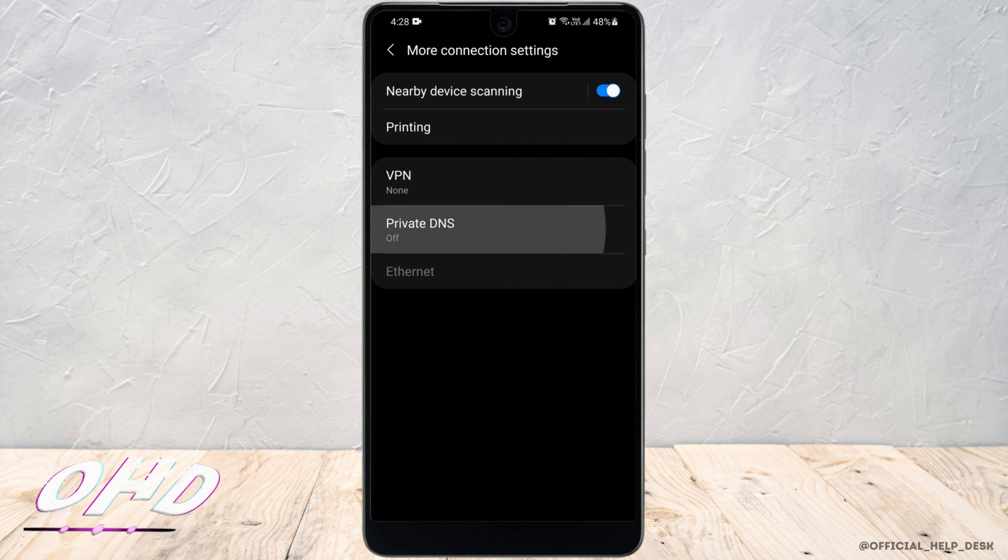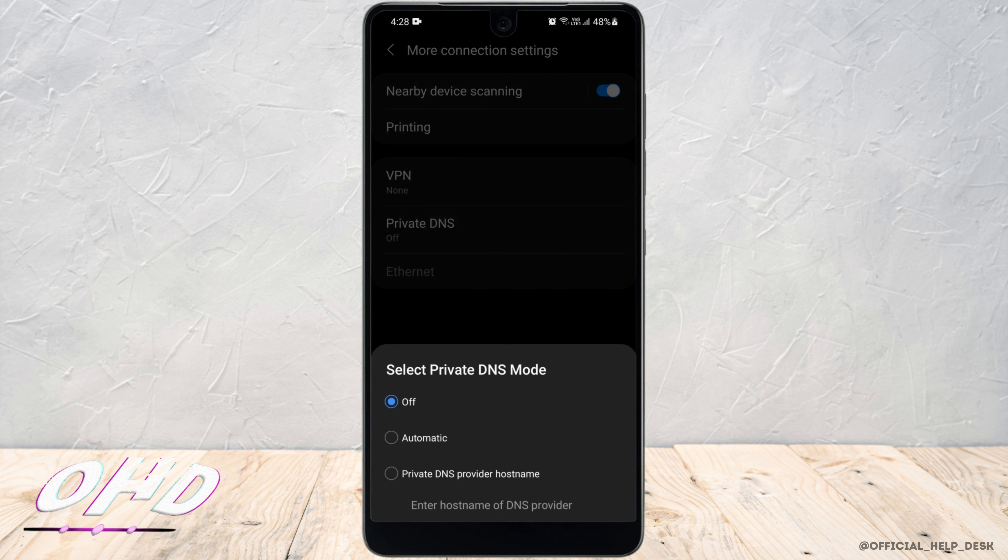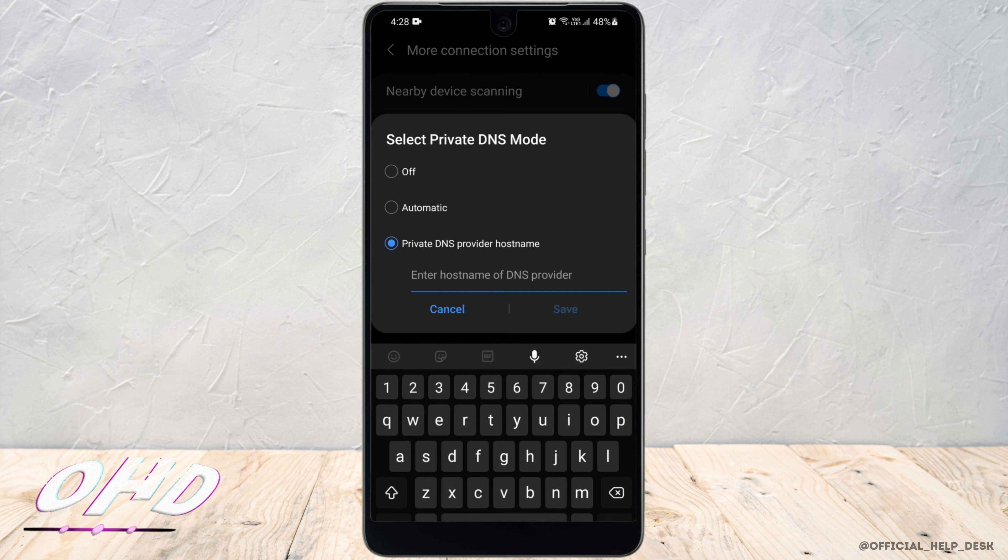Now, click on private DNS and you have to switch it to private DNS provider host name. In the host name, you have to type in dns.adguard.com.